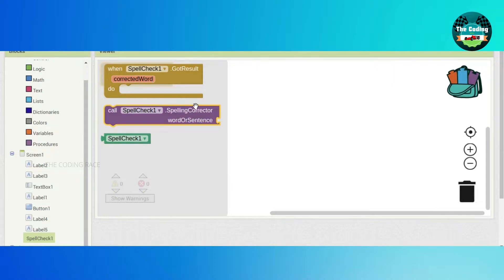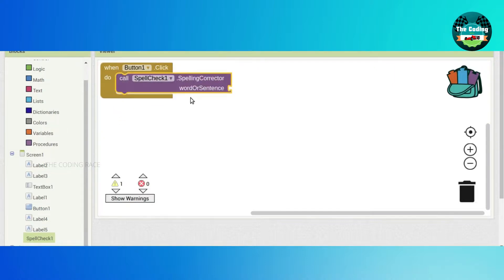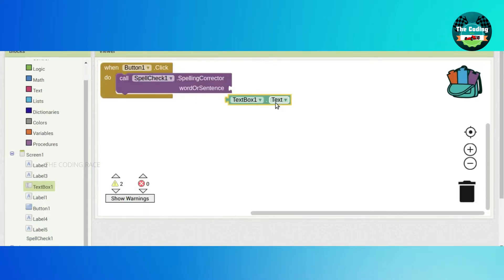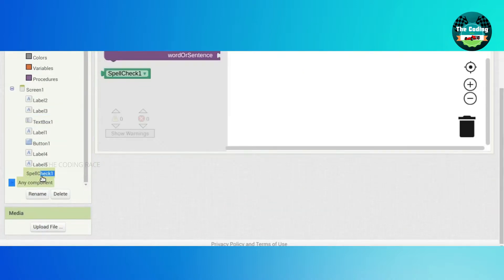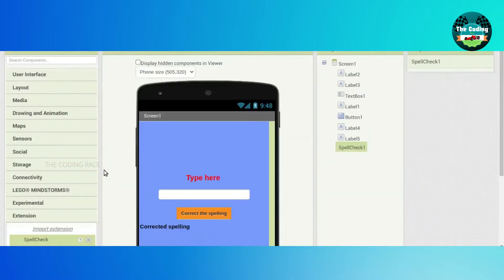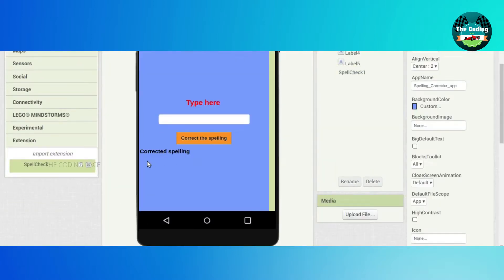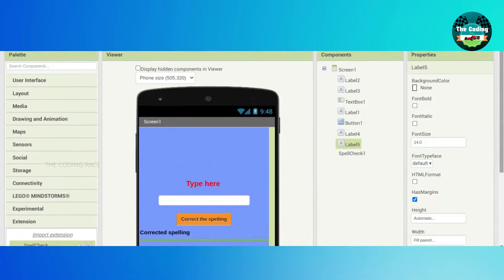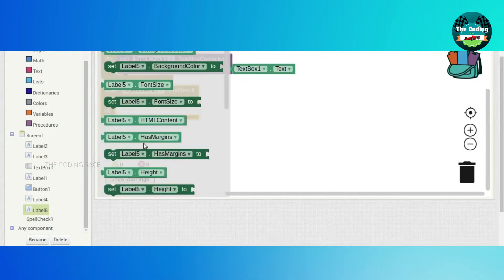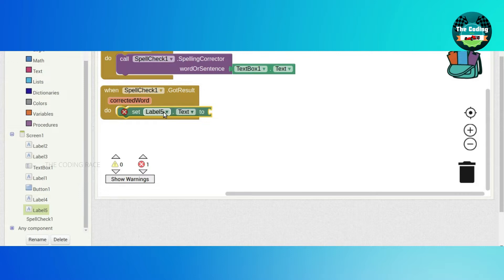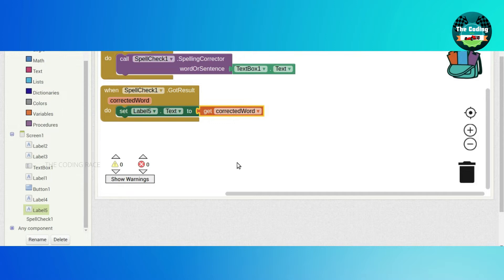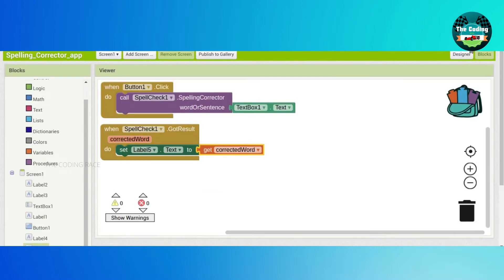Drag and drop 'Call SpellingCheck'. Go to TextBox1 and drag and drop 'TextBox.Text'. Go to SpellingCheck again and drag and drop 'when SpellingCheck.GotResult'. Go to Label5 and drag and drop 'set Label5.Text' to 'get corrected spell word'. This is our Spelling Corrector app.